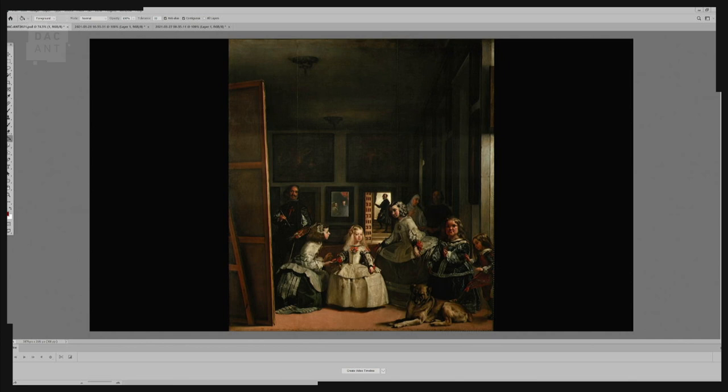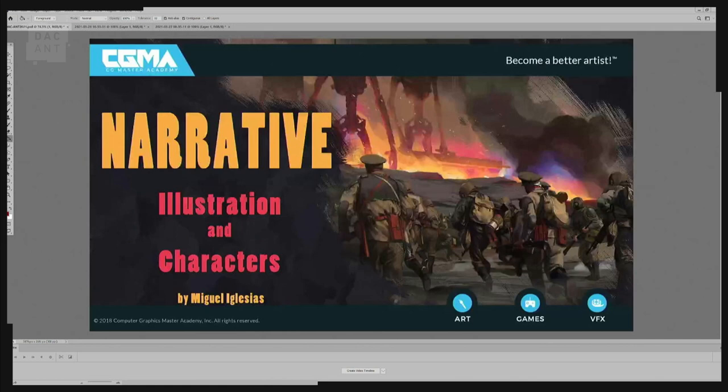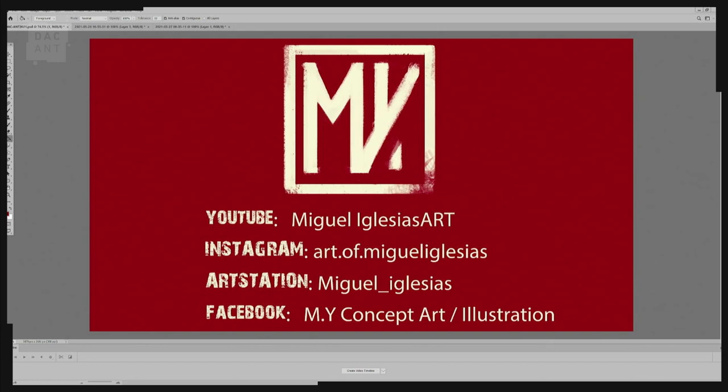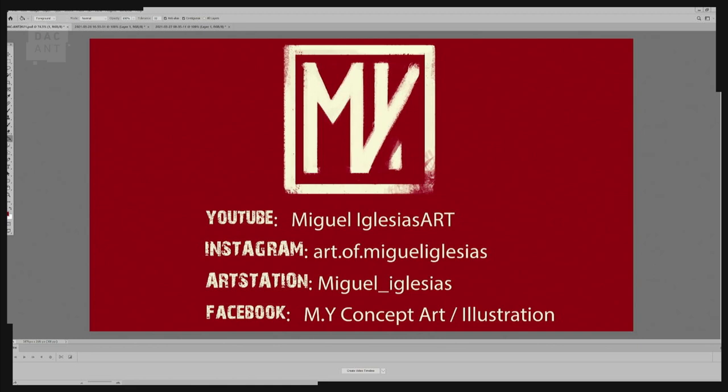Thanks a lot. If you are interested in this subject and want to learn more, I encourage you to check my course about narrative illustration and characters that I'm lecturing at CGMA. And of course, if you want to check my work or contact me, you can find me on social media.